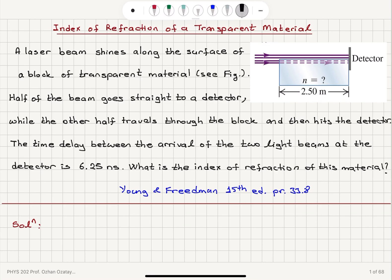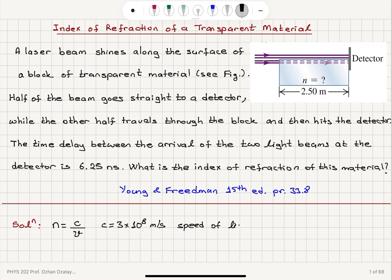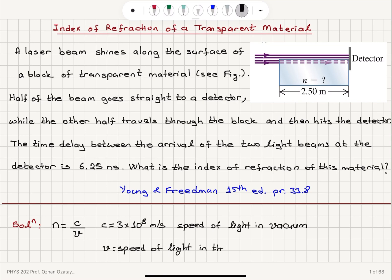The index of refraction by definition is the ratio of the speed of light in vacuum c divided by the speed of light inside the material v. The speed of light in vacuum is approximately 3×10⁸ meters per second, which is also approximately the speed of light in air, so we can take the index of refraction in air to be approximately equal to one. v is the speed of light in the transparent material — that's basically the block we're talking about here.